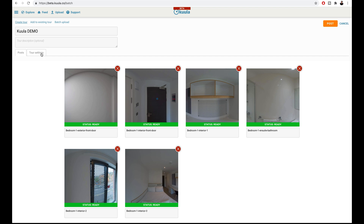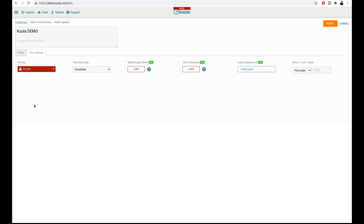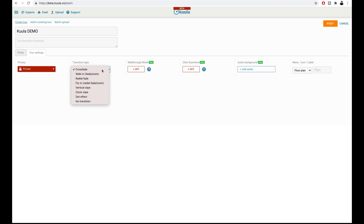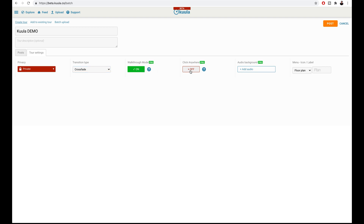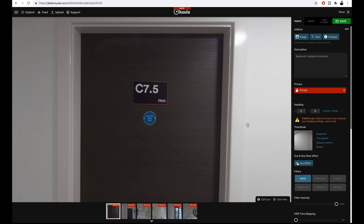Once your photos are in an organized and logical user flow, go to tour settings. Change the privacy to private because I don't want my tour uploaded publicly whilst I'm still editing it. The transition time is the animation when the user clicks from one photo to another — I will leave this as crossfade. Walk through mode and click anywhere will improve the user experience, so I will turn these on. I will not add any background audio, and leave the menu icon as floor plan. Once you've finished editing all your settings, click post.